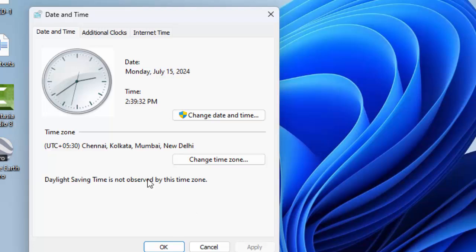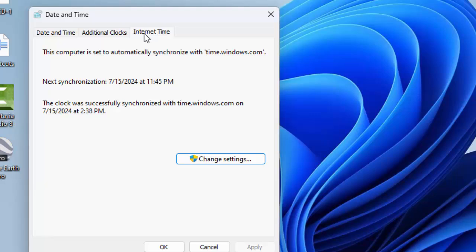Here, click on Internet Time and click on Change Settings.